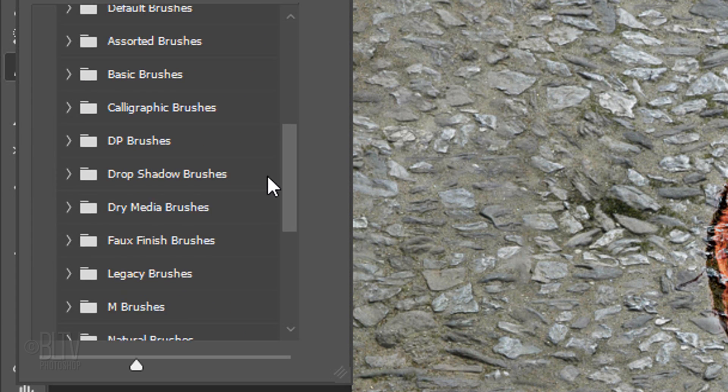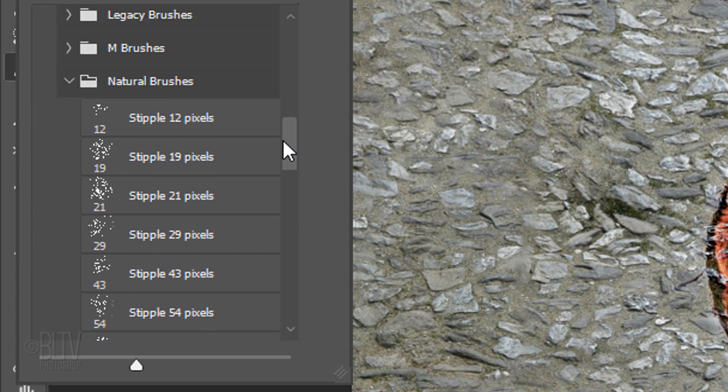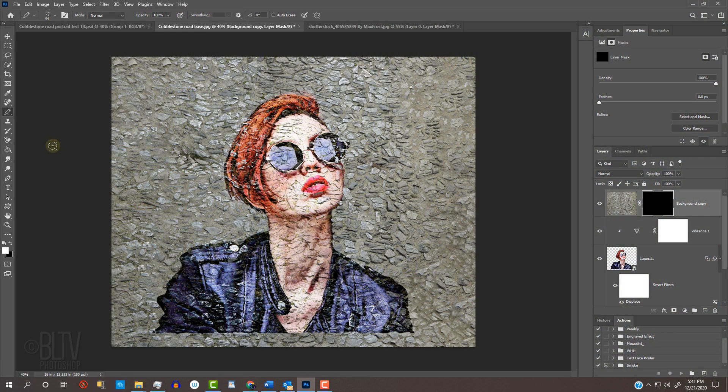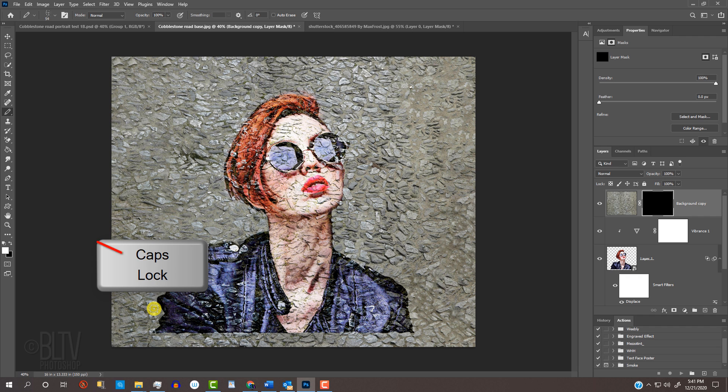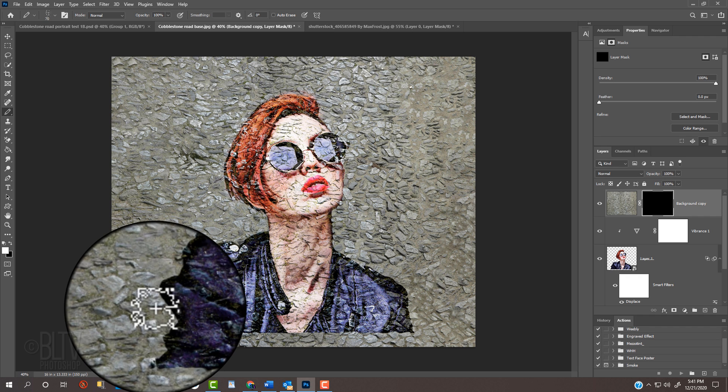Navigate to the Natural Brushes folder and open it. Feel free to experiment with each of the brushes. I'll use this one. To adjust its size, make sure your Caps Lock key is off and press the left or right bracket key on your keyboard.